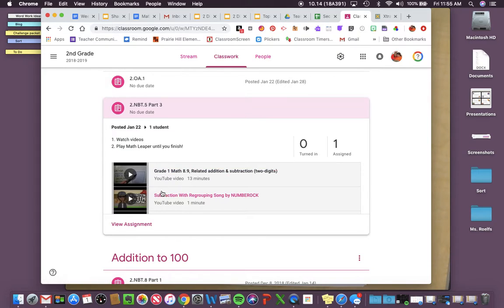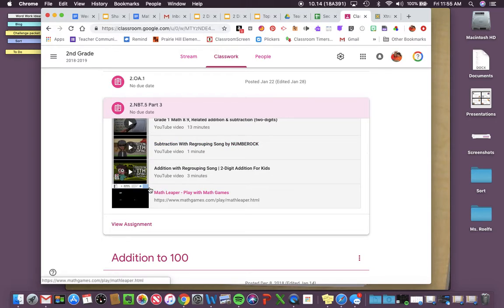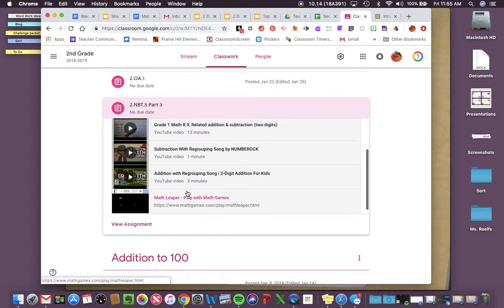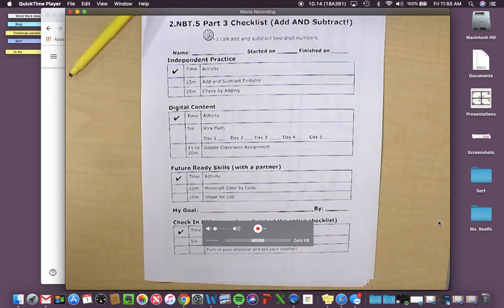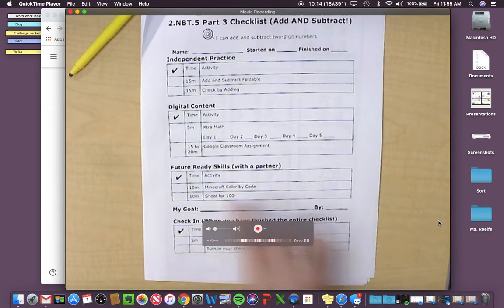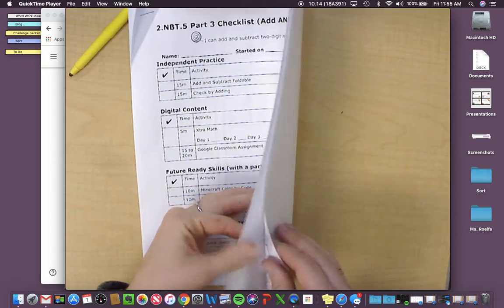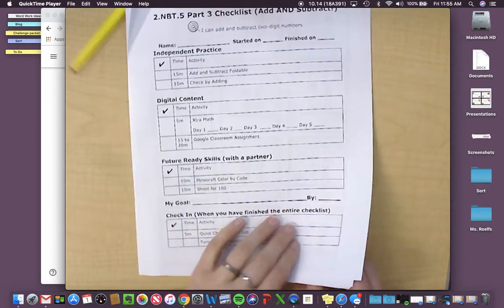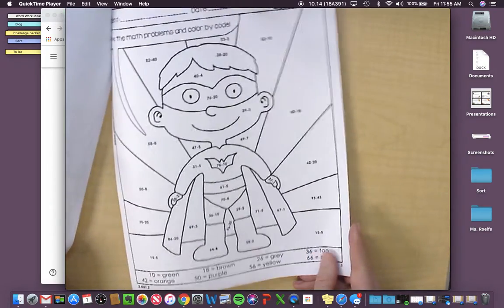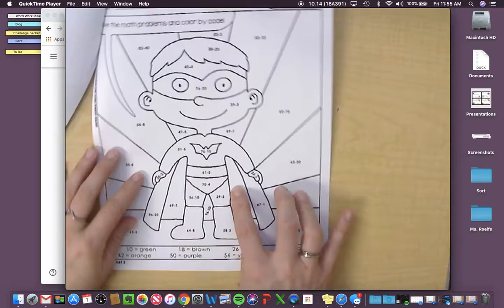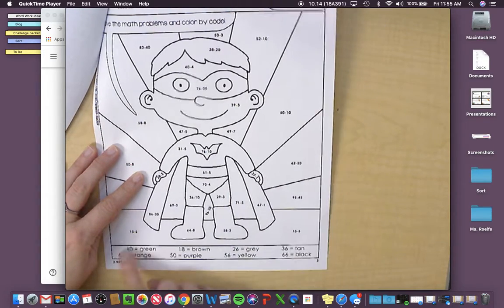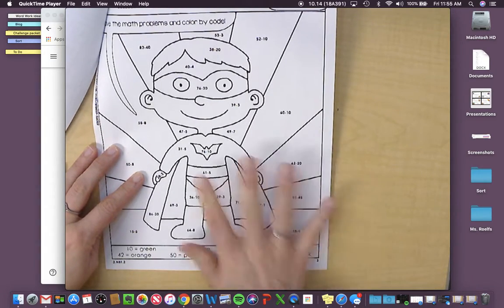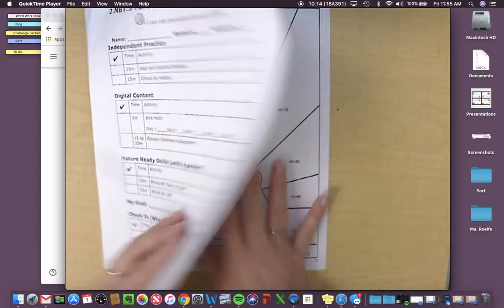You're going to watch both of these videos, or all three of these videos. There are three. Then you're going to play Math Leaper until you finish. Then, for your future ready skills, you're going to do this color by code. I could not find my Minecraft color by code, friends, so it's a superhero. So you color, and whatever your answer corresponds to on here, that's the color that you put in the right spot.